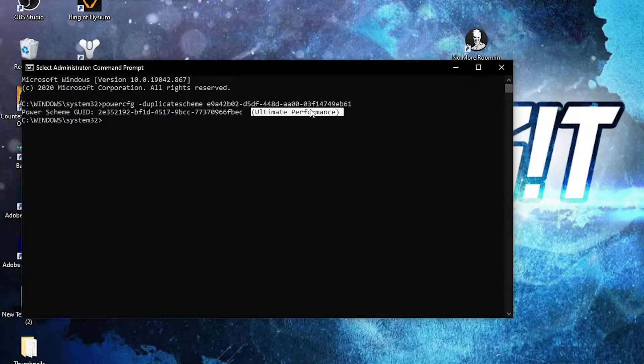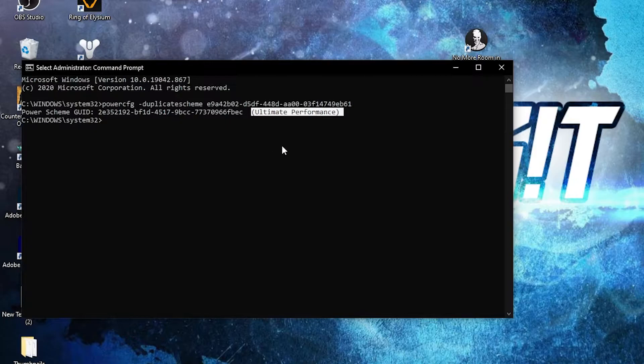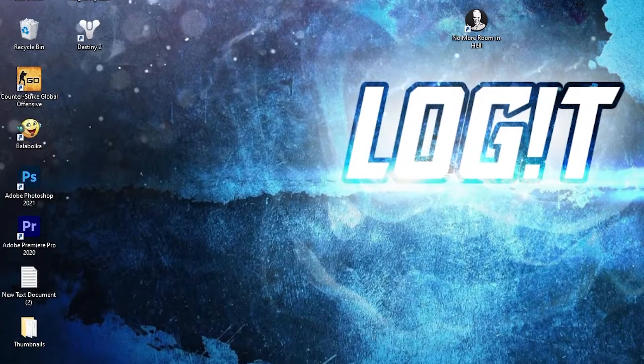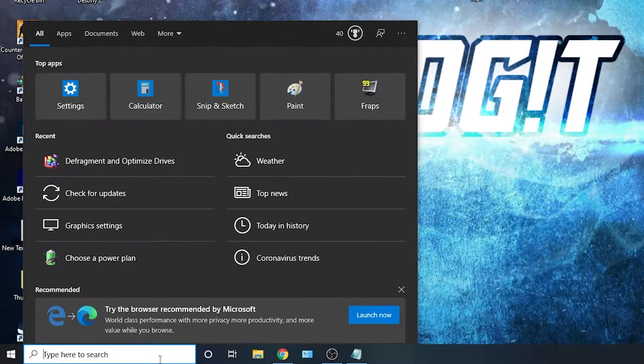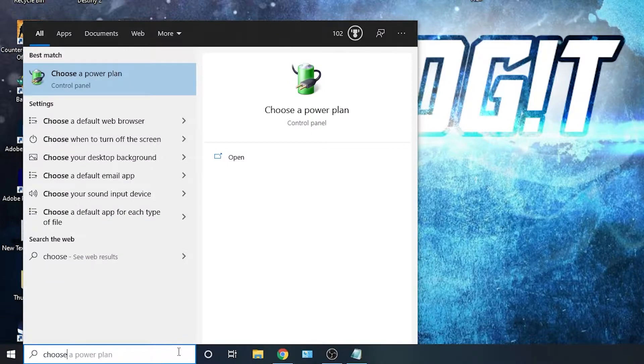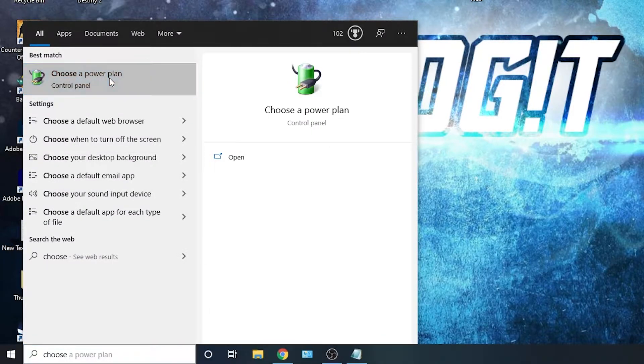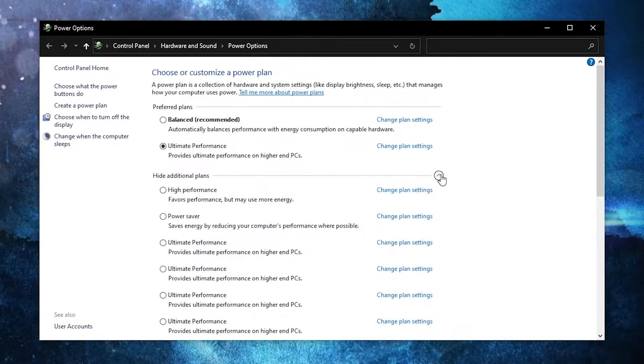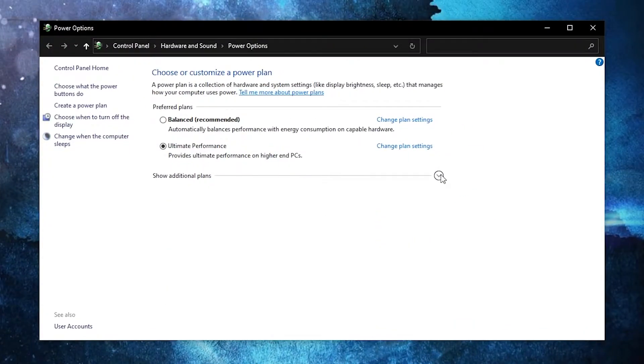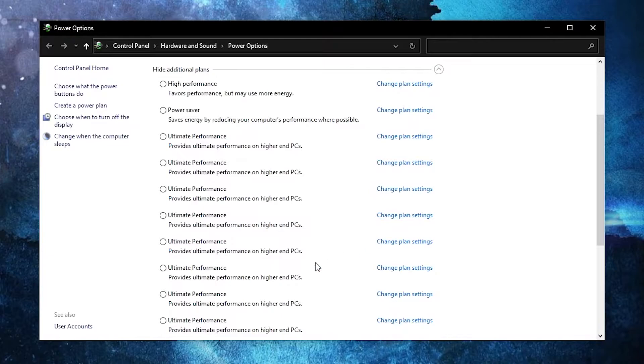And now you have the Ultimate Performance guide. But to activate it, you need to close the page, then go here, type 'choose,' press on Choose a Power Plan, then you have to press on this arrow, check Ultimate Performance. Now you have it activated.